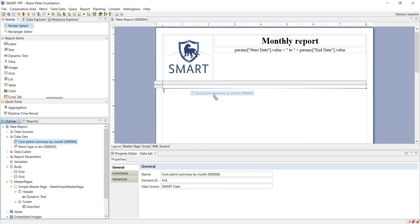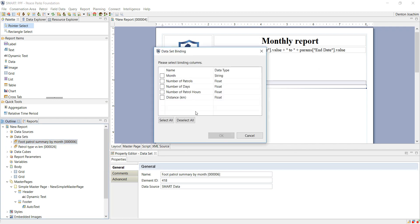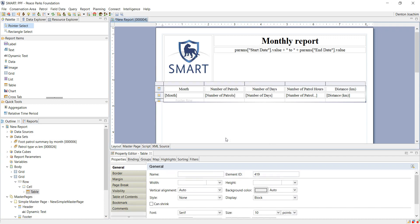If I drag and I drop it into this, it will ask me which columns do you want to represent. So if I select all, it will show you there.